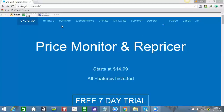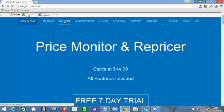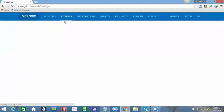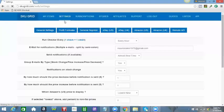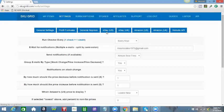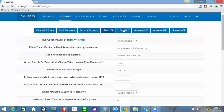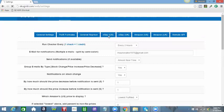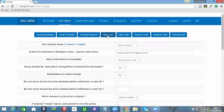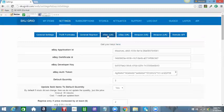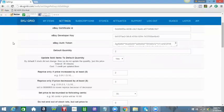Real quick, you go to Settings after logging into your SKU Grid account. Once it brings you to the general settings page, you choose the appropriate platform that you are selling on, either eBay US or eBay UK. I'm selling on eBay US, so I'm going to click eBay US. It will bring you to another page.